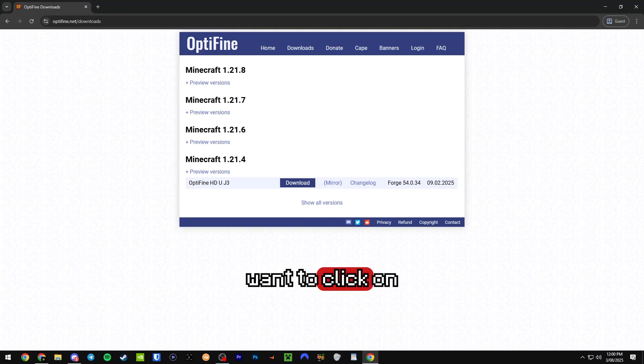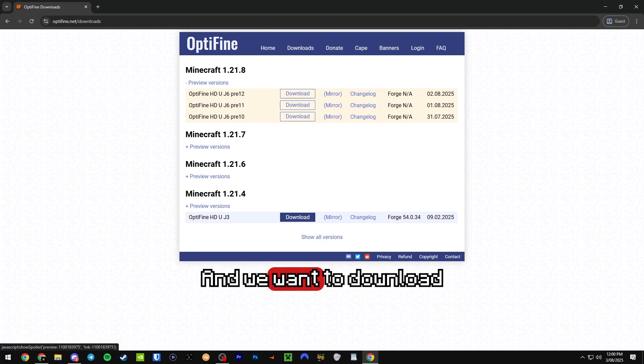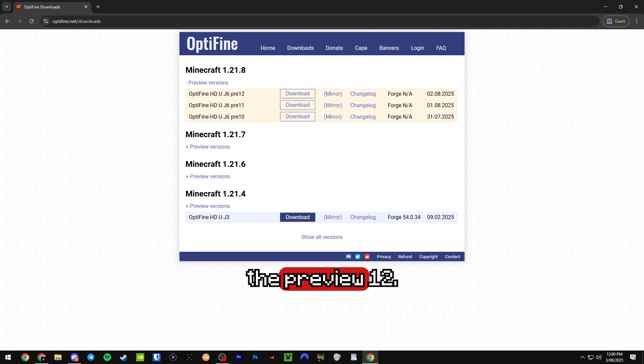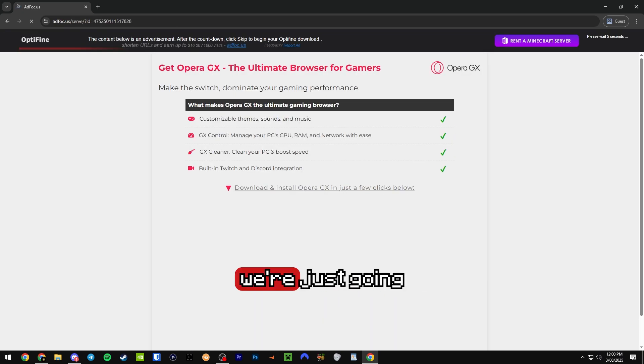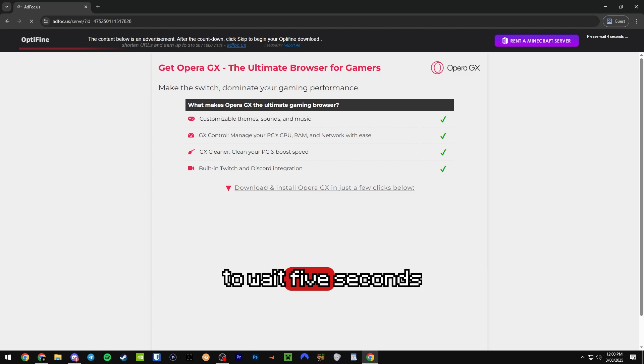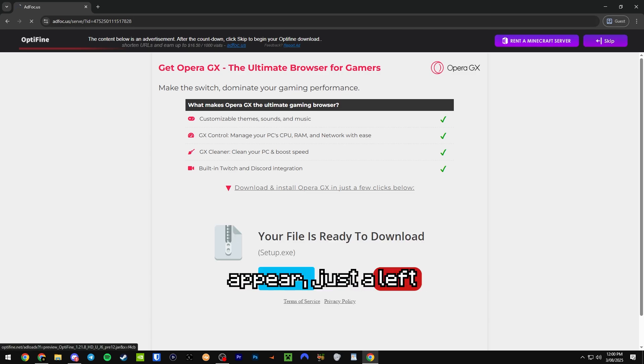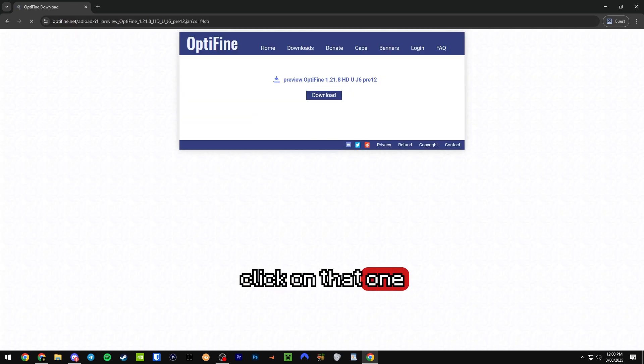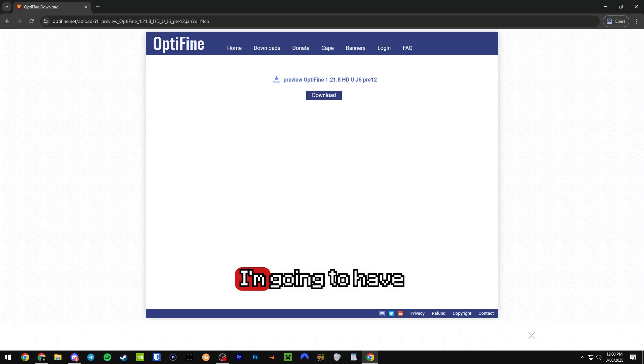From this page we want to click on Minecraft 1.21.8 and we want to download the preview 12. This is going to take you to an ad focus site where we're just going to wait five seconds and skip on this ad. Once you guys see this skip button appear, just left click on that one and it's going to bring you to this download page.